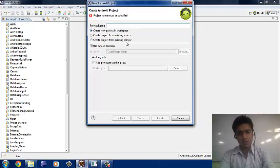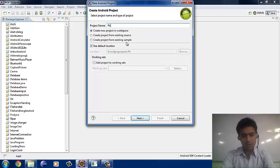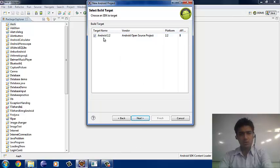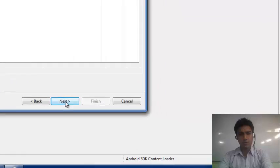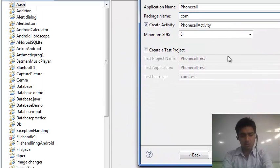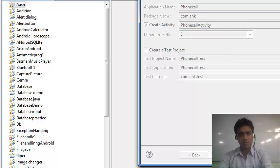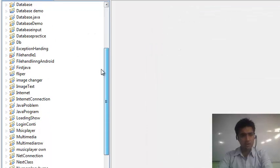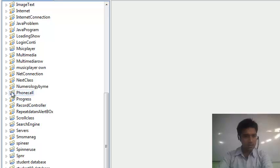The name of our project is Phone Call. In the next version, we have to work on the 2.2 version. We have to give the package name, that is com.ank. After that we finish the project. The project should appear in our file explorer. Here our project is Phone Calling.